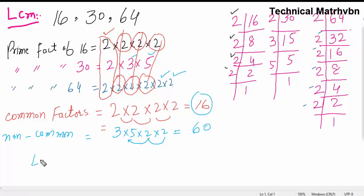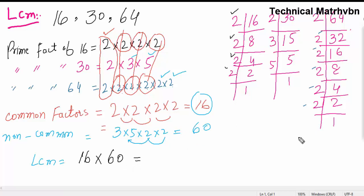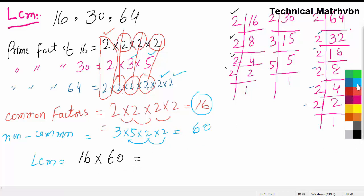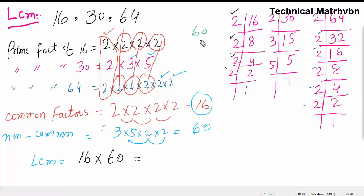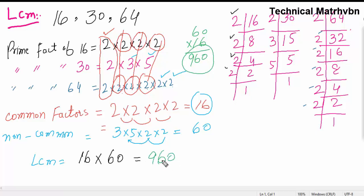The LCM is the multiplication of common factors and non-common factors. I will also teach this with another method, but first let's finish with this method. So we multiply 60 by 16: 60 times 16 equals 960. Therefore, 960 is the least common multiple of 16, 30, and 64.